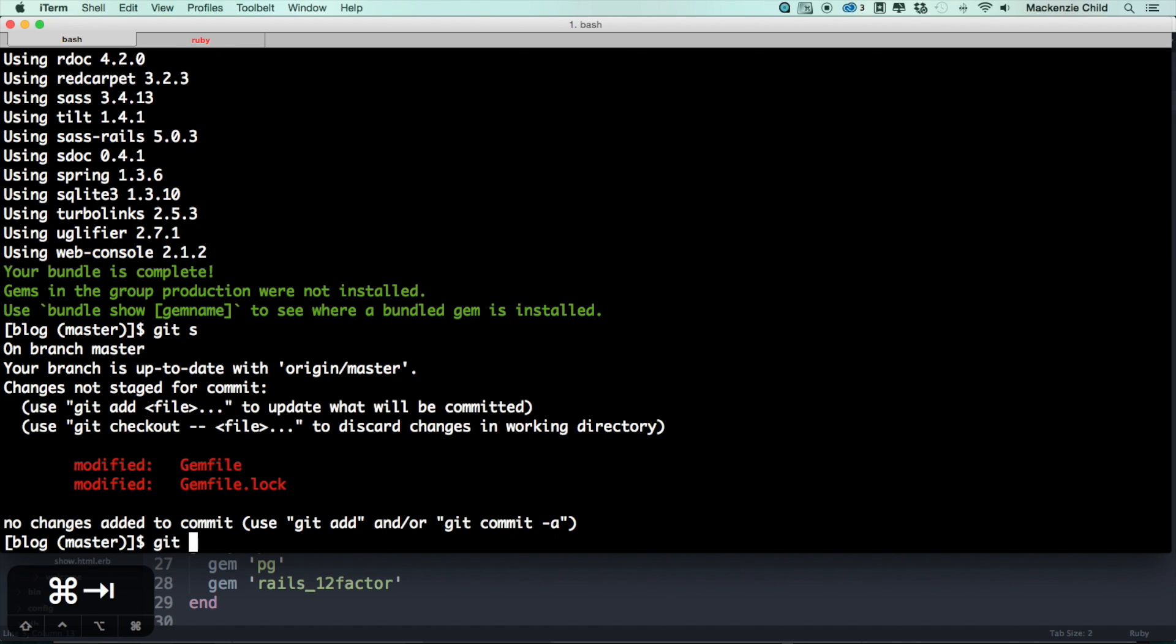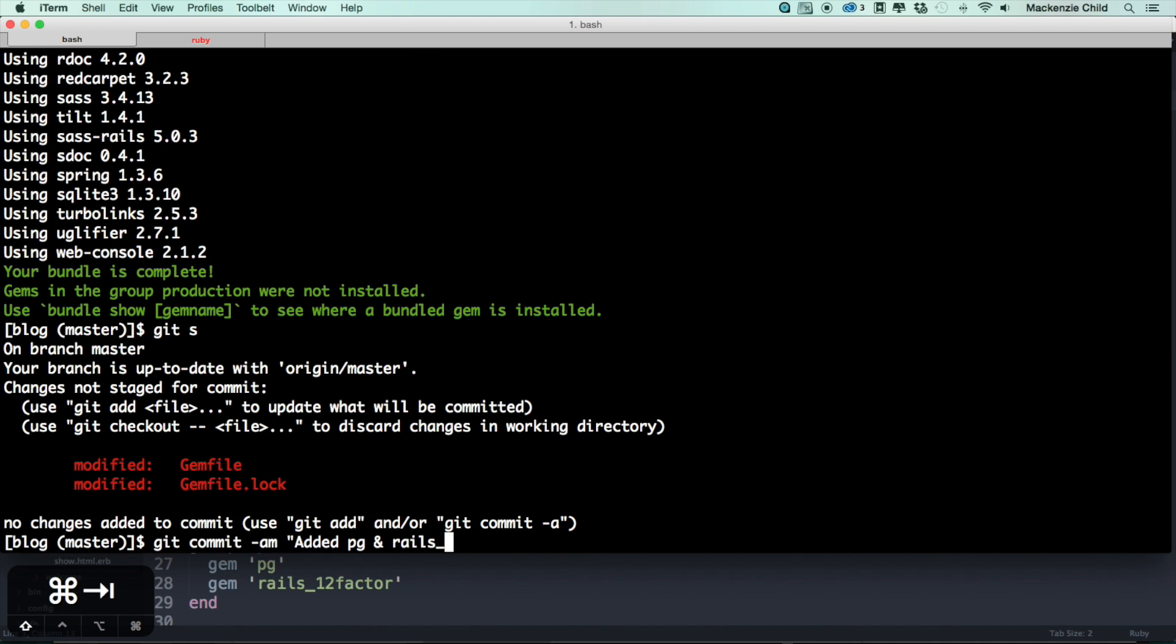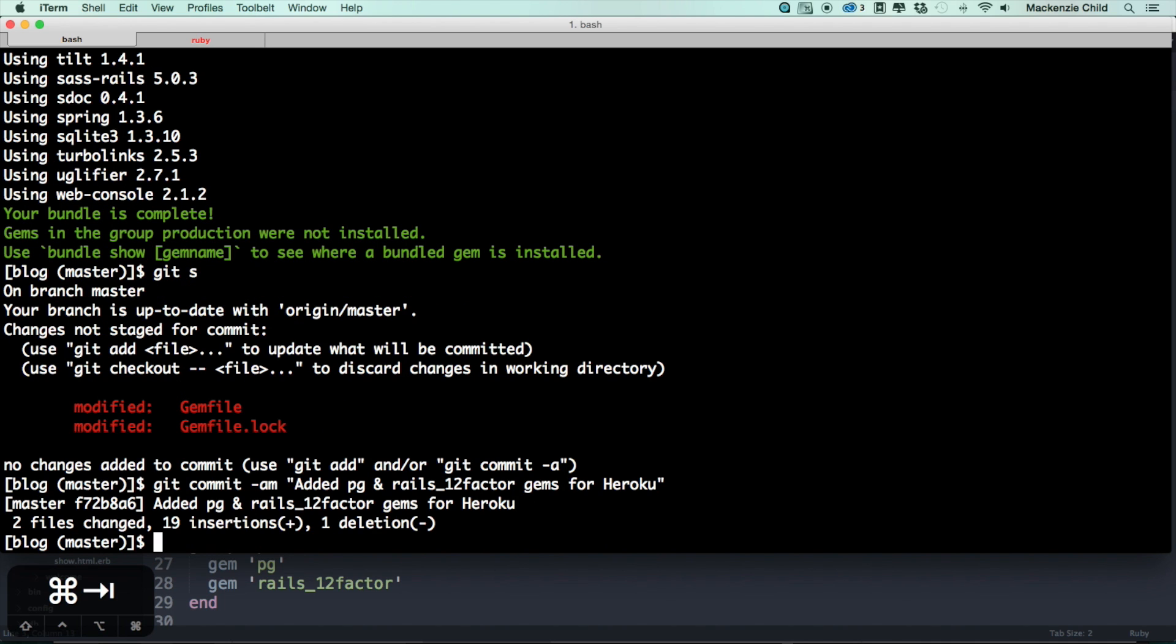All right, so after that is done, do a git status. Let's commit our work because Heroku works off of git, so our application or git needs to be aware of the changes. So let's do git commit, and since these are just modified files we can do -am and we'll say added pg and rails 12 factor gems for Heroku.